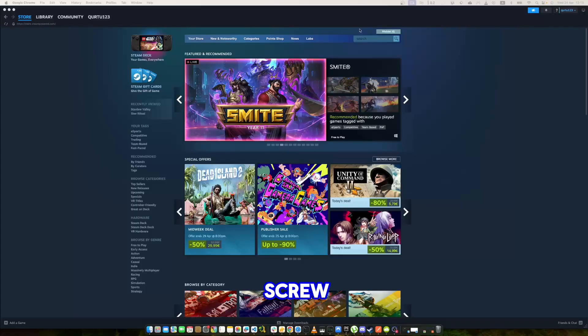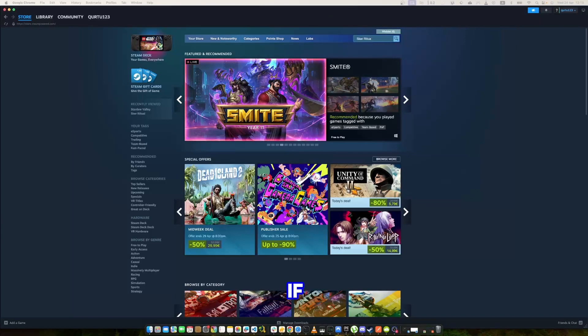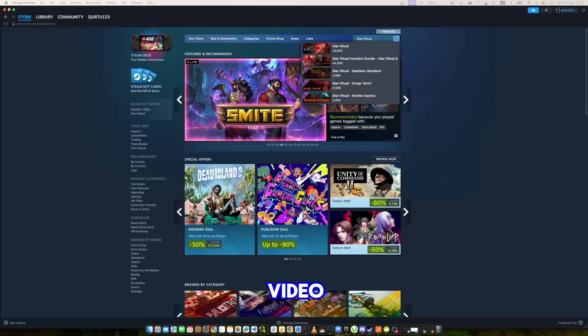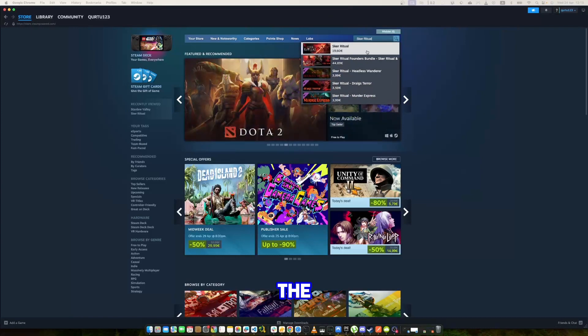In the search bar, type SCURR Ritual and in the dropdown, you will see the game. If not, check the video description. If you see the game in the dropdown, click on it.